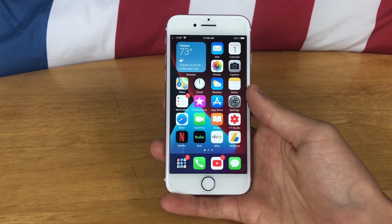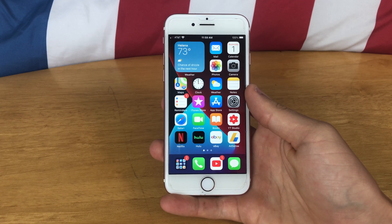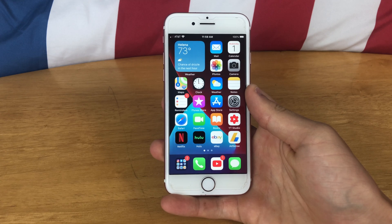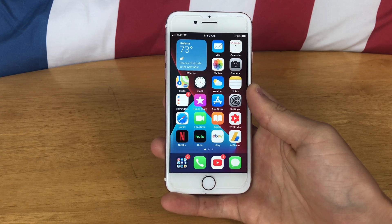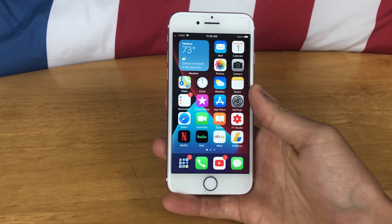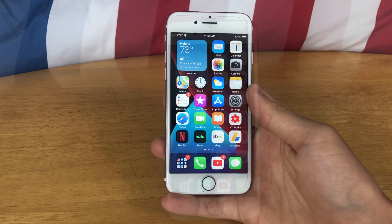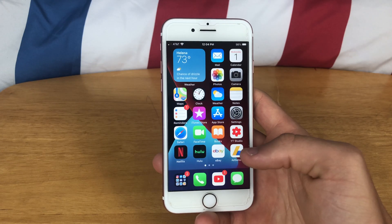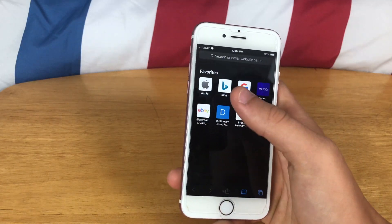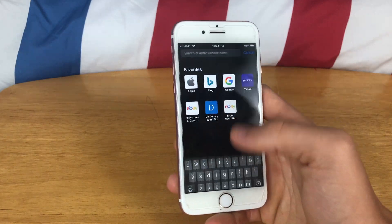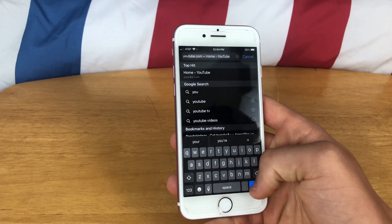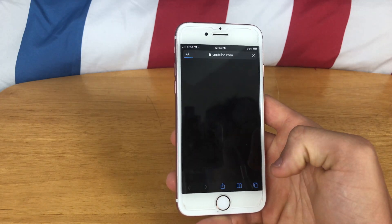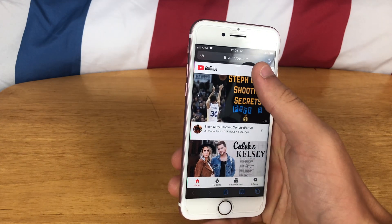Hey guys, this is TechItOut and today I'm going to be showing you how to use the picture-in-picture mode on iOS 14 with YouTube. So let's get started. Unfortunately, you cannot use the picture-in-picture mode with the YouTube app — you have to go to the website on Safari.